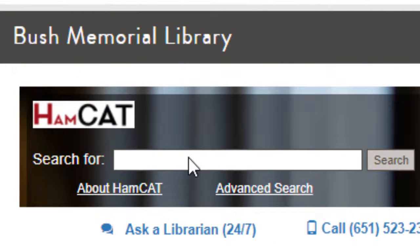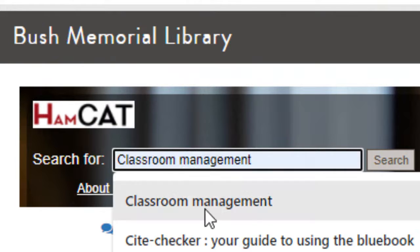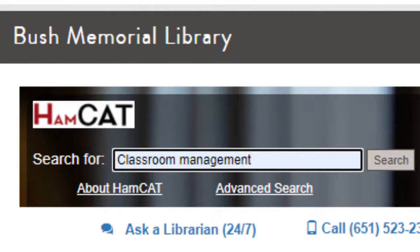To access HamCat from the library's homepage, you can simply use the HamCat search box. Type in your query and hit Search.